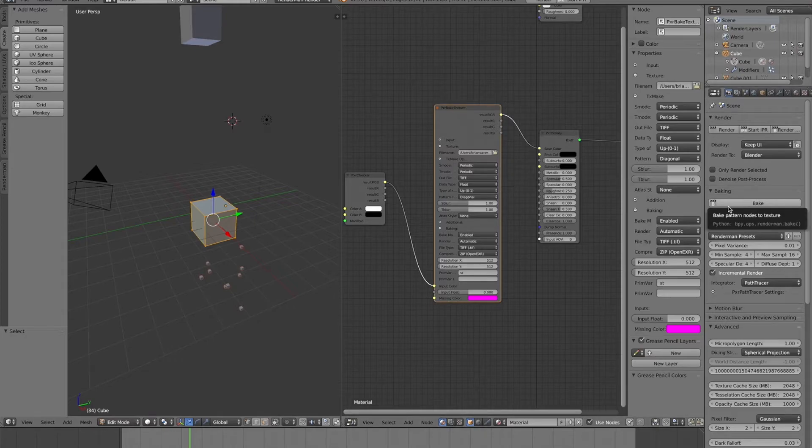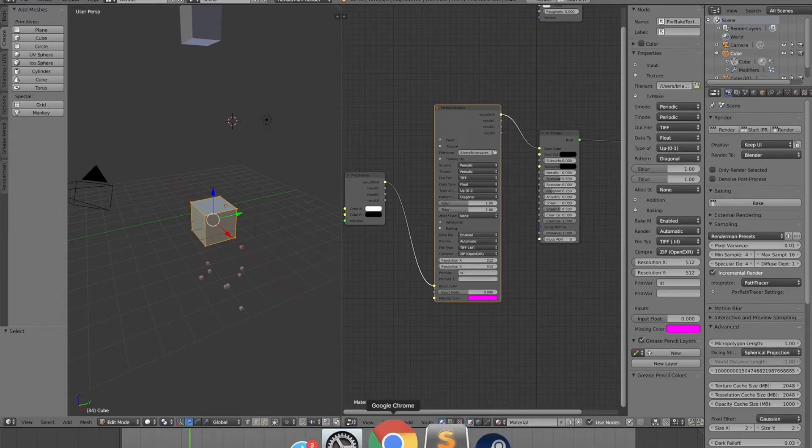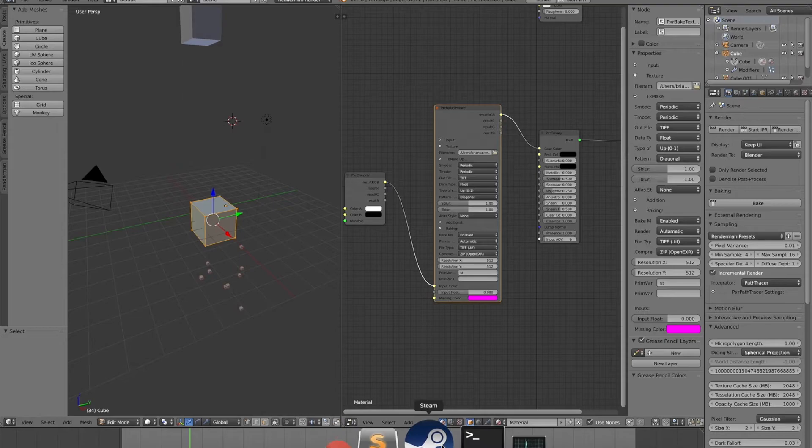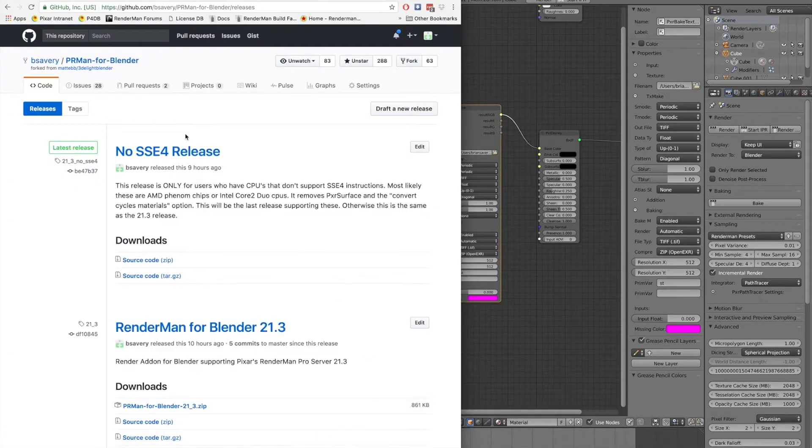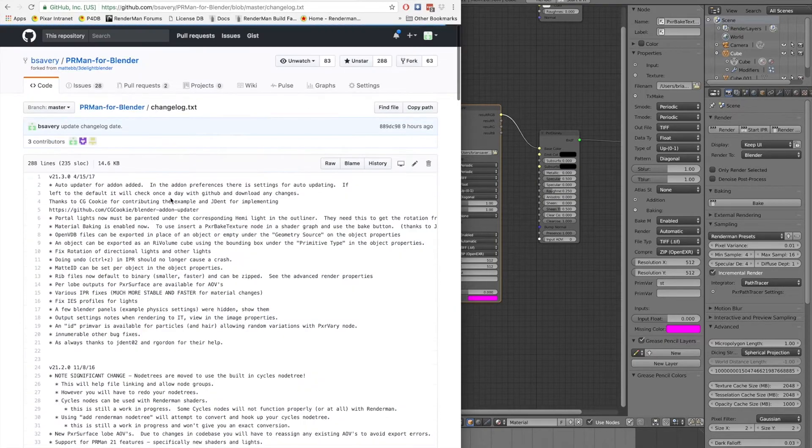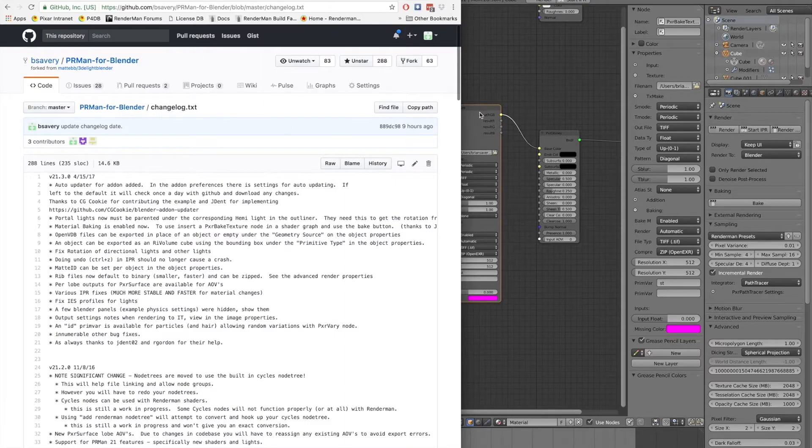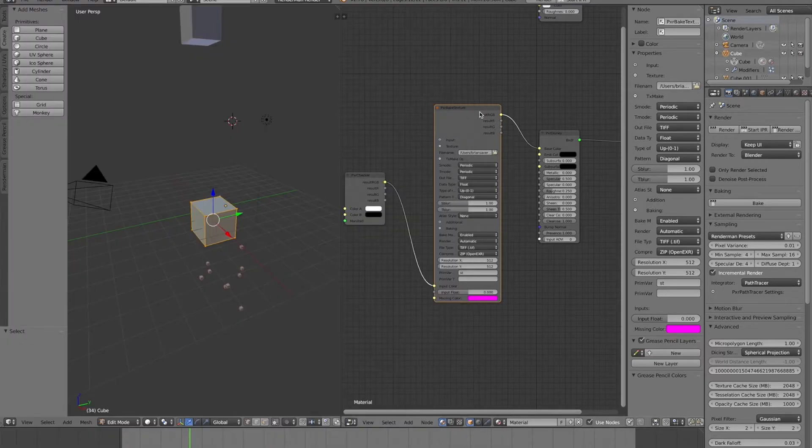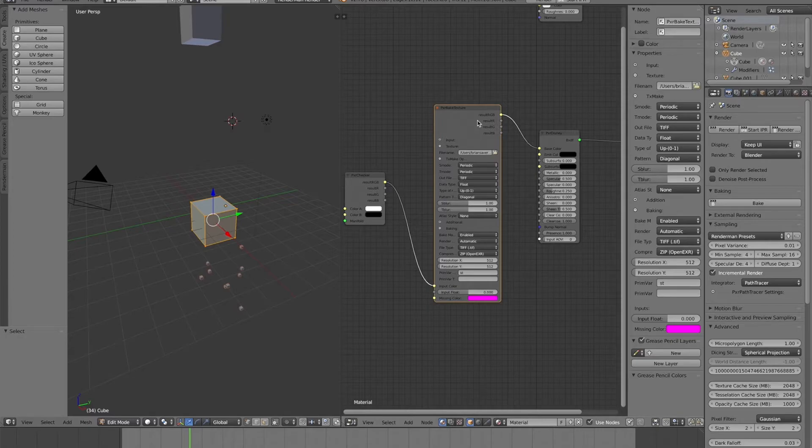So other changes for 21.3. There's been a lot of bug fixes. Other pretty minor stuff. You can look at the release notes on GitHub. If you've never seen those. Those are right here. Here's all the release notes under changelog. The other big thing is that the IPR should be a lot faster when you're changing materials. That was just some updates to that.